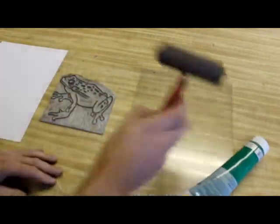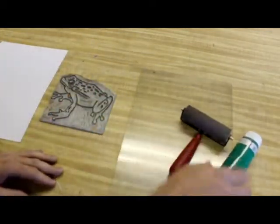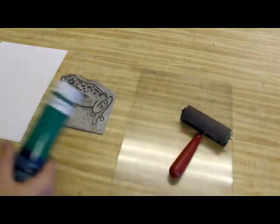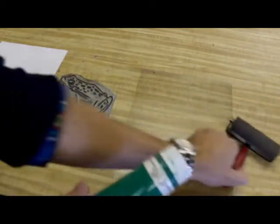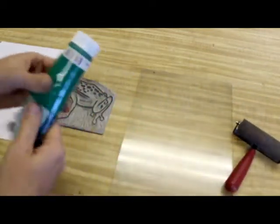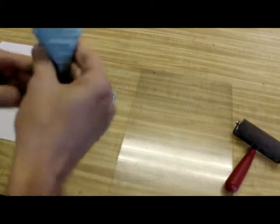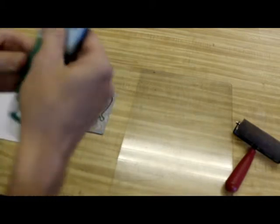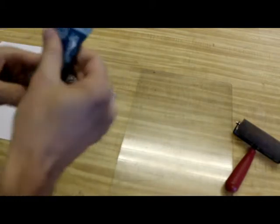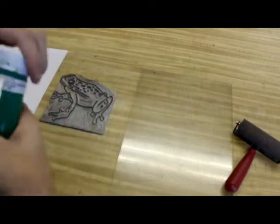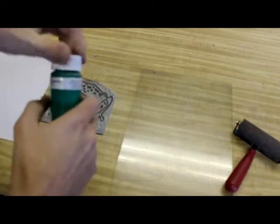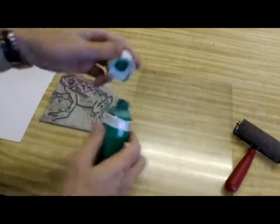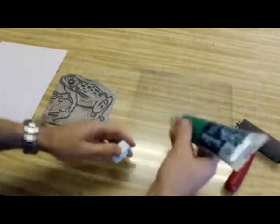You're also going to need your brayer, you're going to need ink, plastic, and your printing paper. The first step you're going to do is take your ink and massage it. It'll make sure that the oil and the water hasn't separated from the pigment. And then you're going to apply the ink onto the plastic.